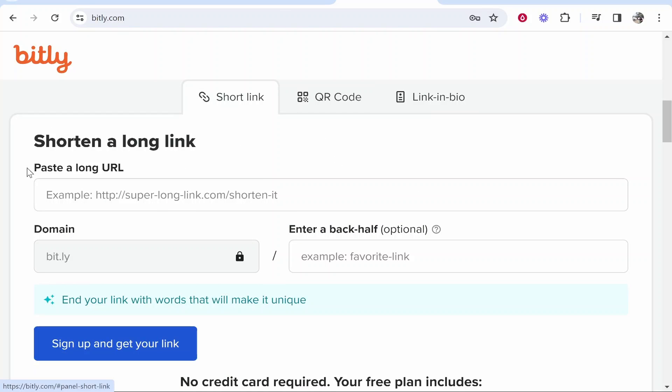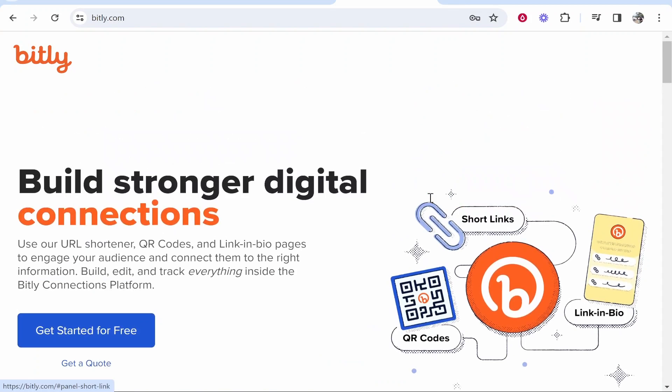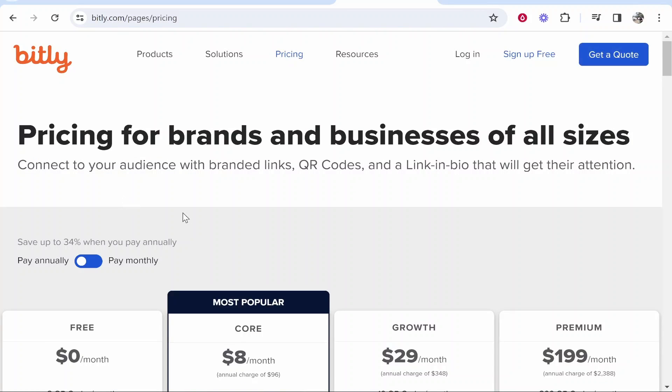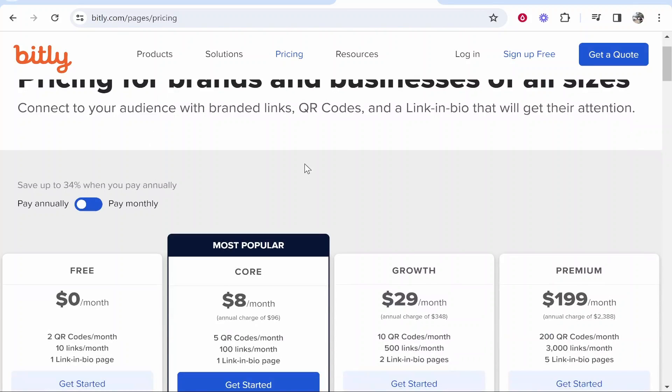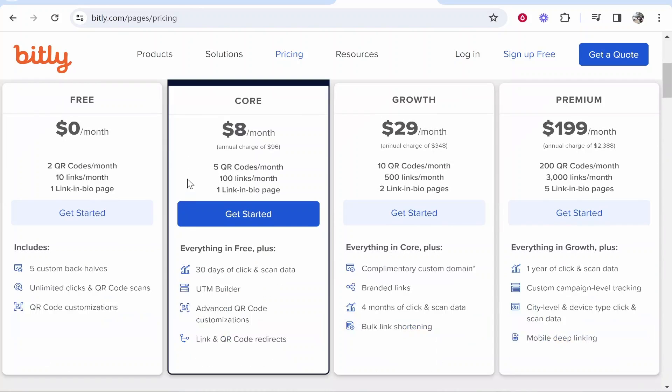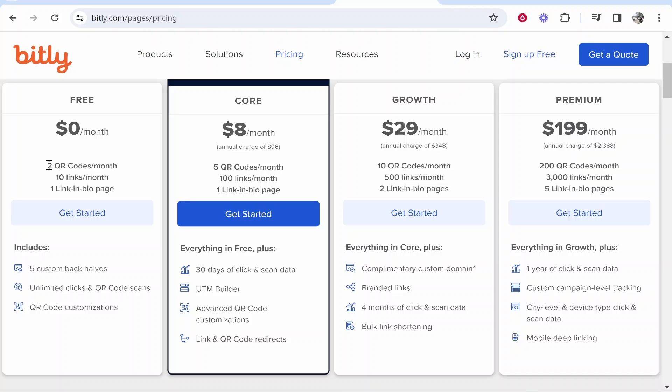What I would recommend is go to Bitly and create a free account. Get started for free and sign up. I recommend that you start with the free account and then buy a paid plan if you need it. The free plan gives you two QR codes per month, 10 links a month, and one link-in-bio page, so it's perfect to get started.